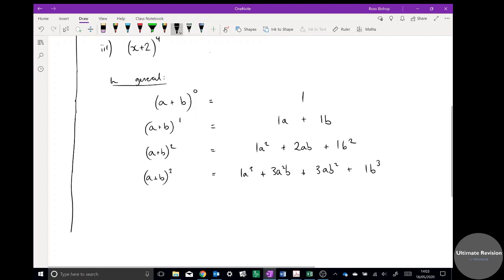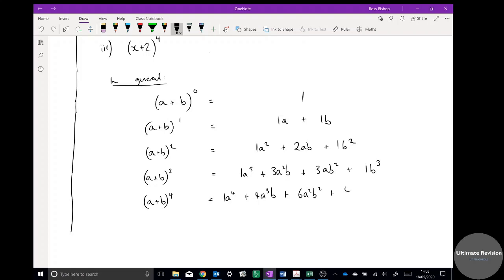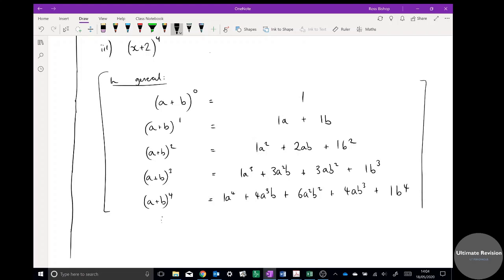And (a + b) to the 4 — pause the video, you might have spotted the pattern. It's going to be 1a to the 4 plus 4a cubed b plus 6a squared b squared plus 4ab cubed plus 1b to the 4. This pattern goes on forever and is extremely useful — write this in your notes.